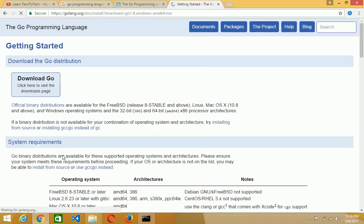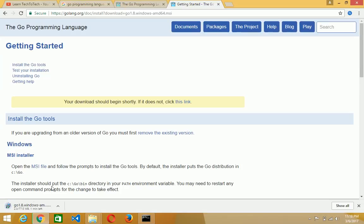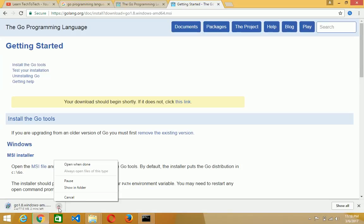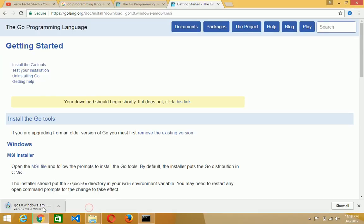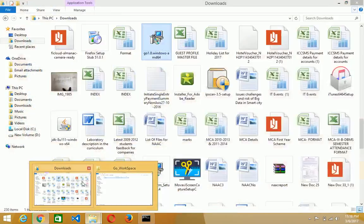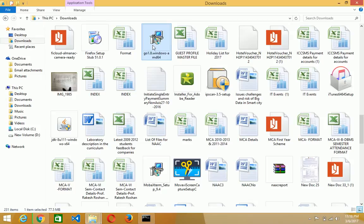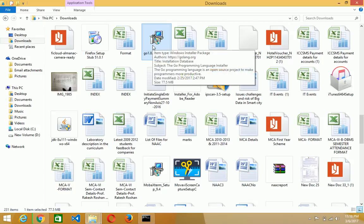Then it will start downloading. You see that in the below, it already started downloading. Just after some time it will download, and after the download it will go to the download folder.